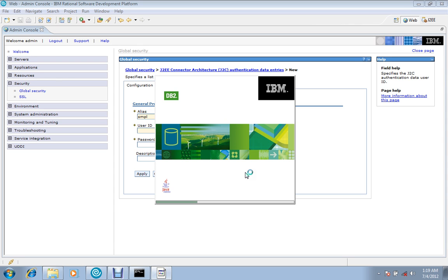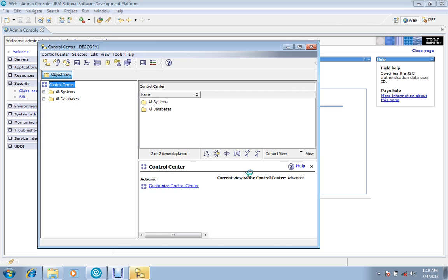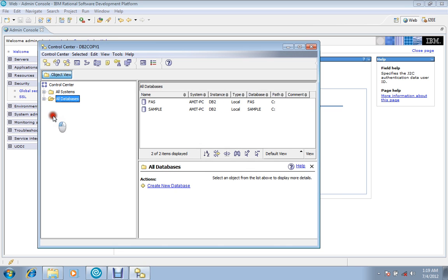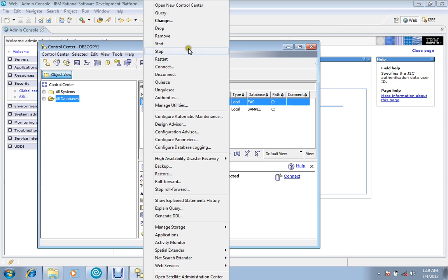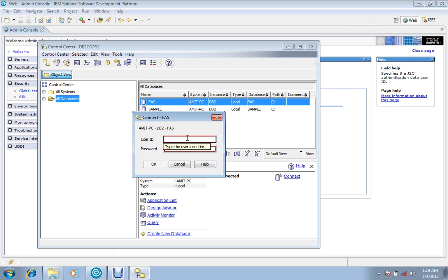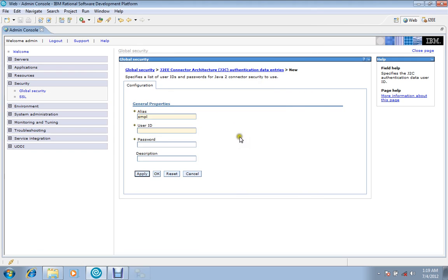User ID and password, I want to show here one thing. If you are using DB2 connection, then it would be very beneficial to you. Otherwise, Oracle users and other users will also get benefit. Here's the database. There is my database FAS and I have to connect with it, so I have to give this user ID and password which I have given while creation of this database.